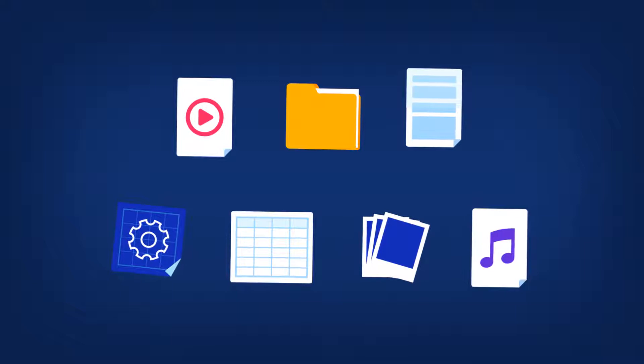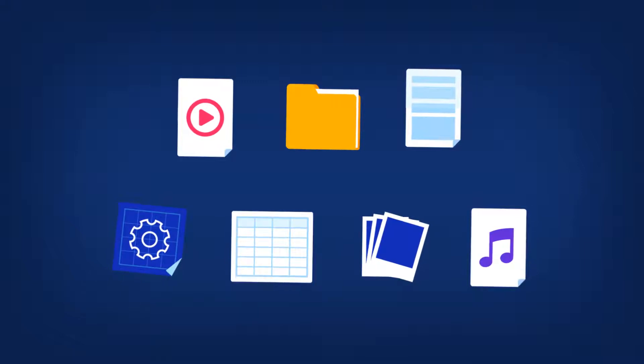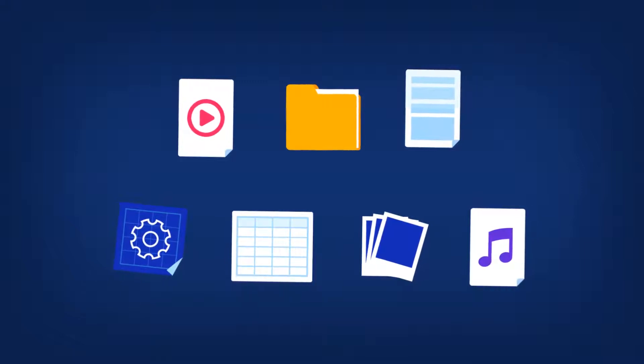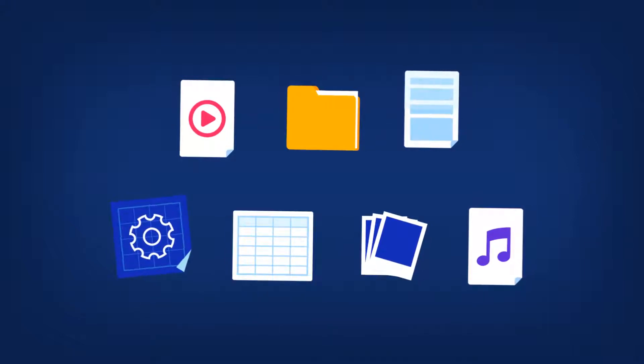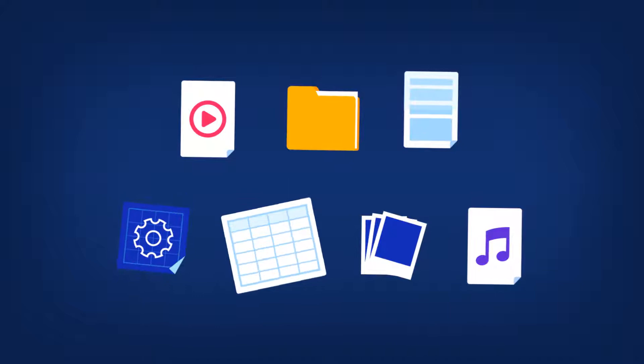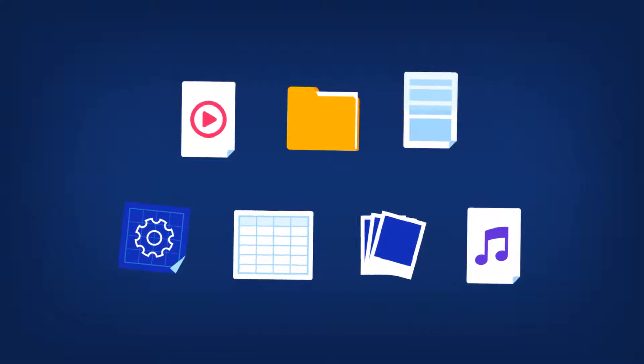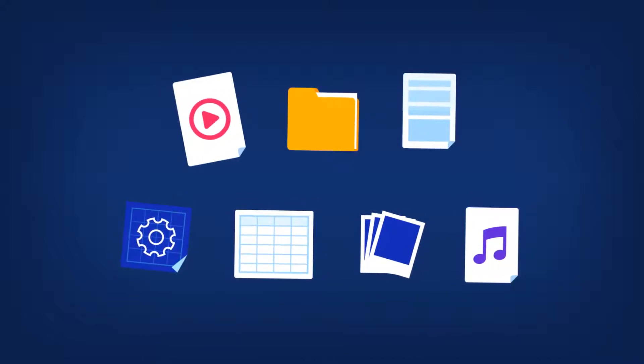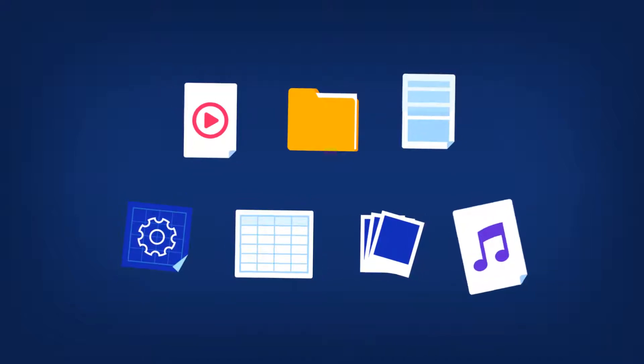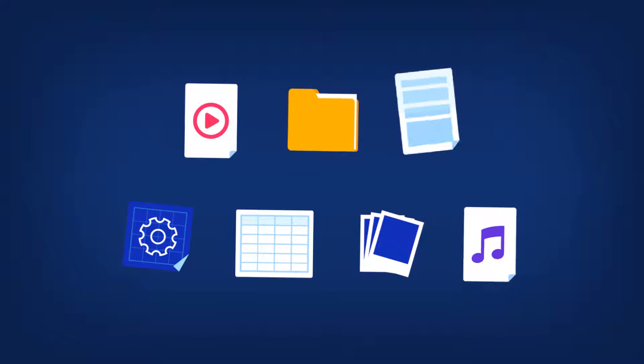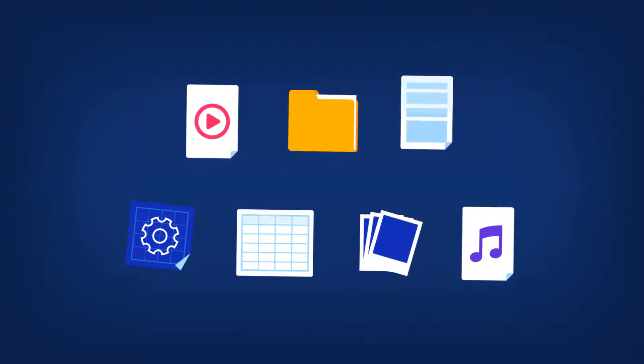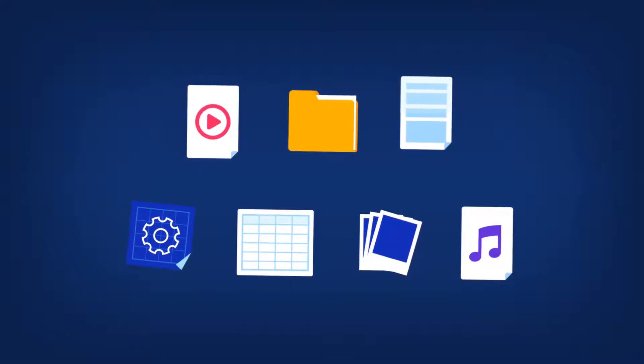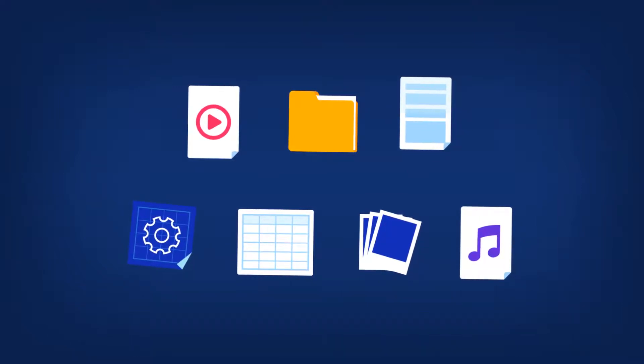That is, a backup of your operating system, installed programs, system settings, and all your personal data, including your photos, videos, music, and documents. A full image backup allows you to recover everything on your computer.